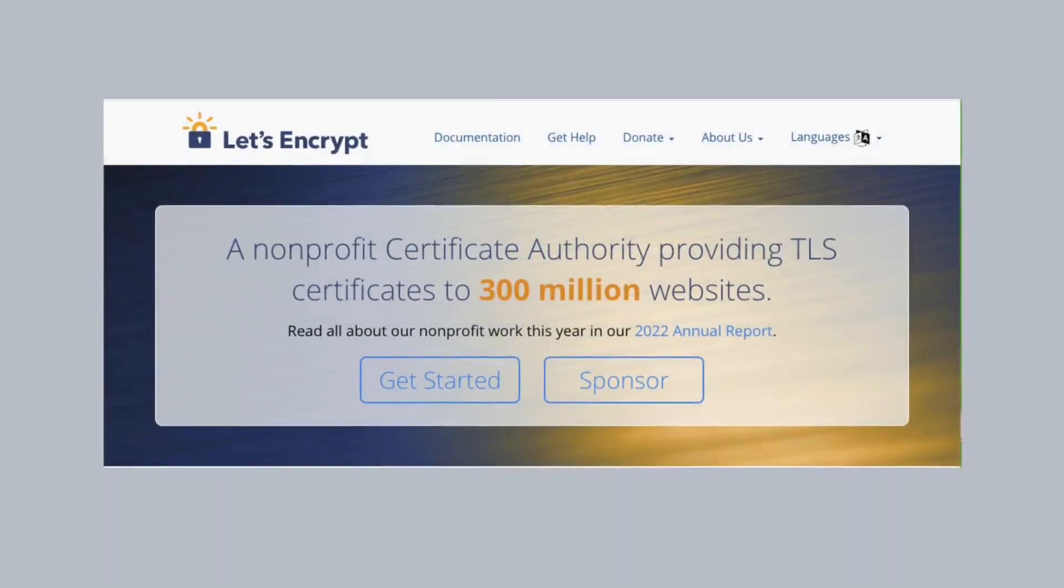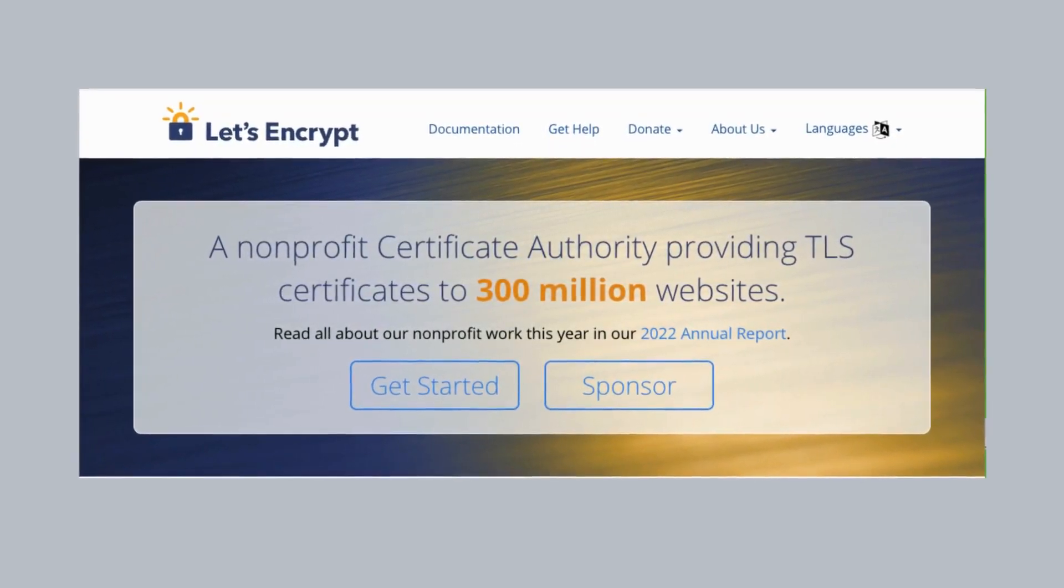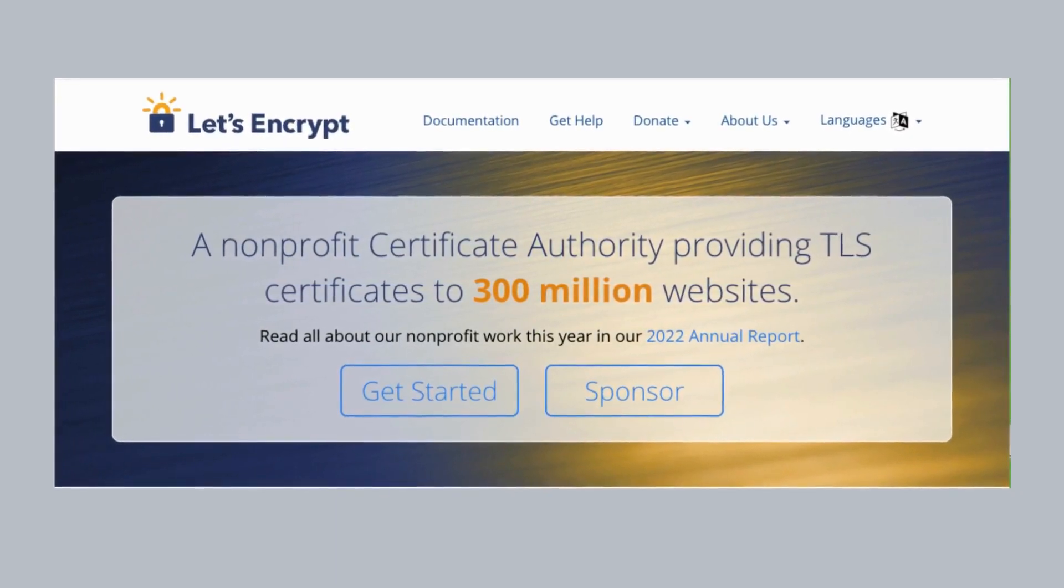To get started you're first going to want to pick your SSL provider. We're going to want one that supports the ACME protocol. ACME stands for Automated Certificate Management Environment and the most popular provider that supports ACME is Let's Encrypt. Let's Encrypt is an incredibly well trusted CA. It's in most modern operating systems and browsers and best of all it's completely free.